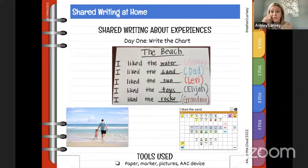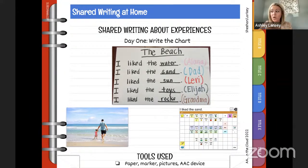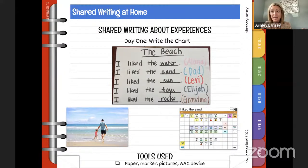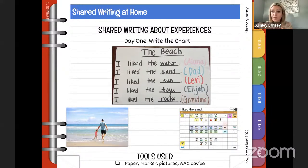If you're at home and want to do a predictable chart about an experience, this is so helpful. As a caregiver, you have many different experiences with your child that educators don't get to be part of. You do fun things on the weekend — maybe go to a restaurant or hang out with family. I hear from parents in IEP meetings that they don't know what their child did at school; this predictable chart can bridge that. For example, writing about what Alana liked at the beach, inviting family members — even calling grandma to ask what she liked about the beach.